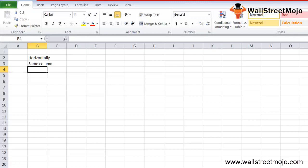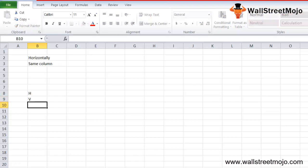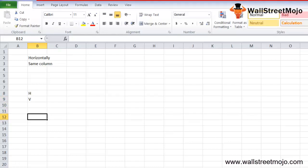HLOOKUP searches the value moving horizontally from left to right in the table array. The HLOOKUP Excel function retrieves the value horizontally in the table data and is very similar to the VLOOKUP function, which is used for vertical lookup. So H is for horizontal and V is for vertical lookup.